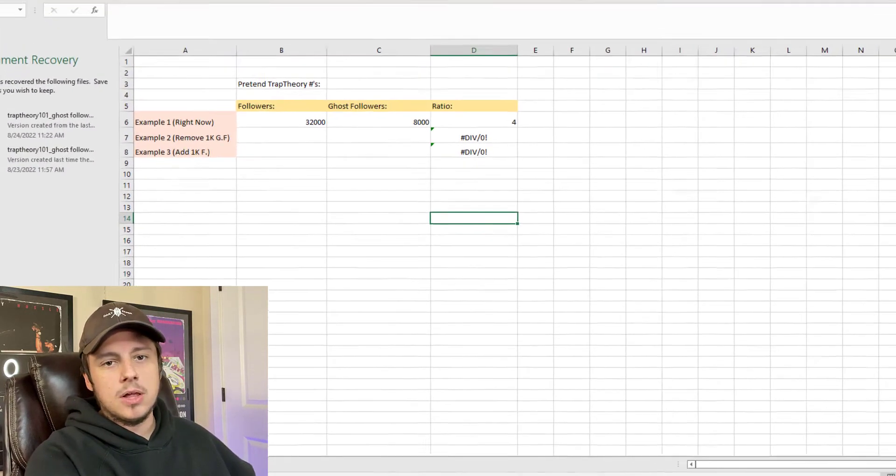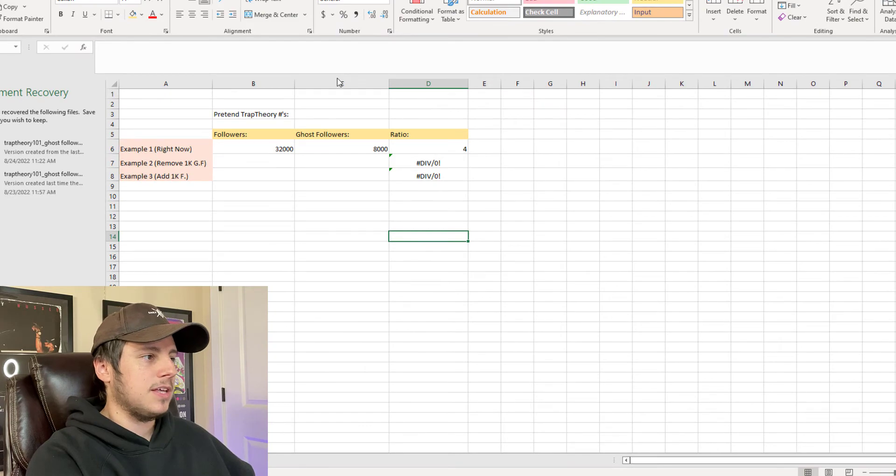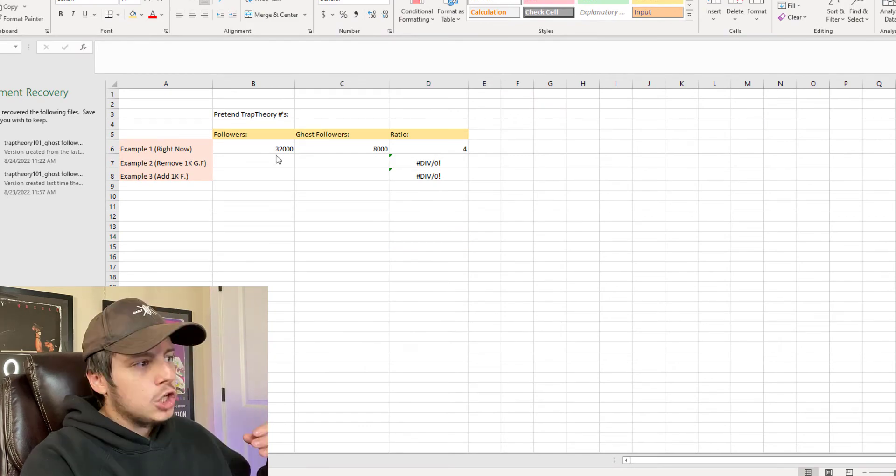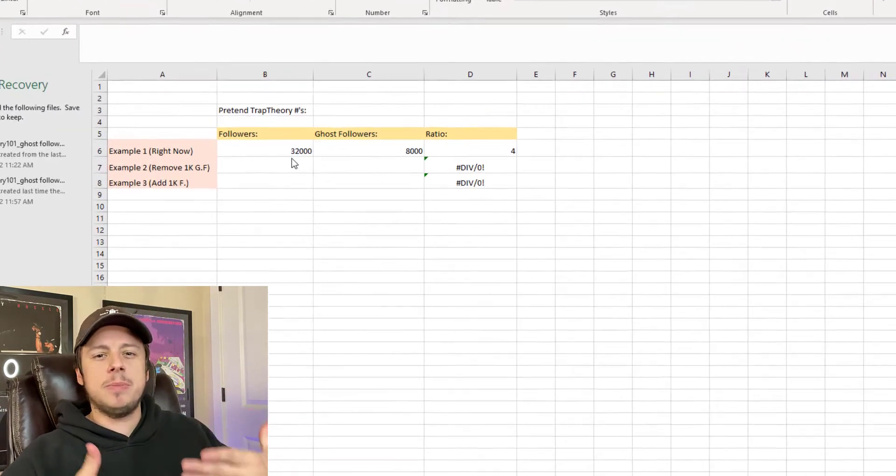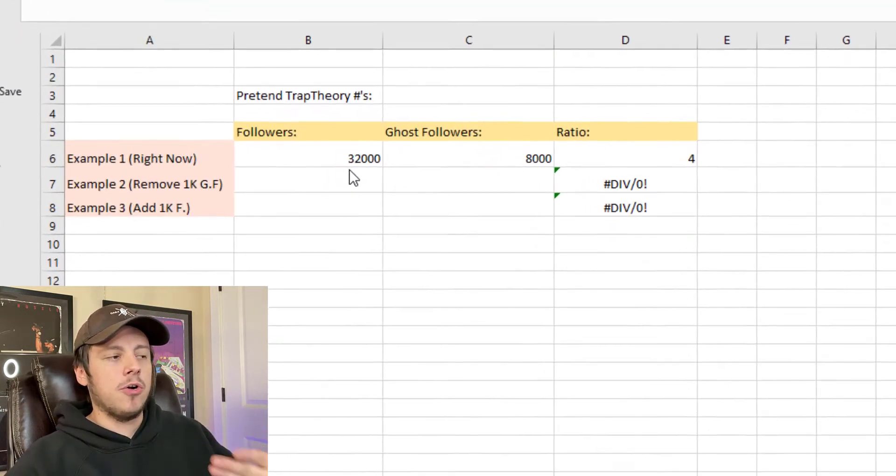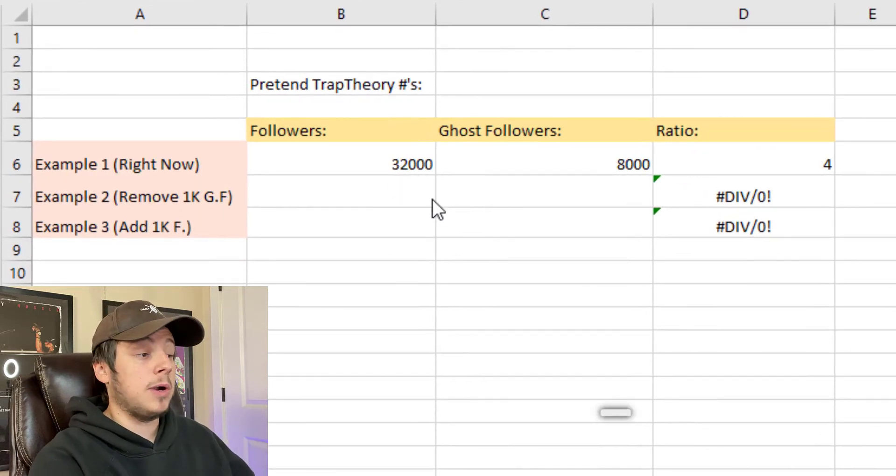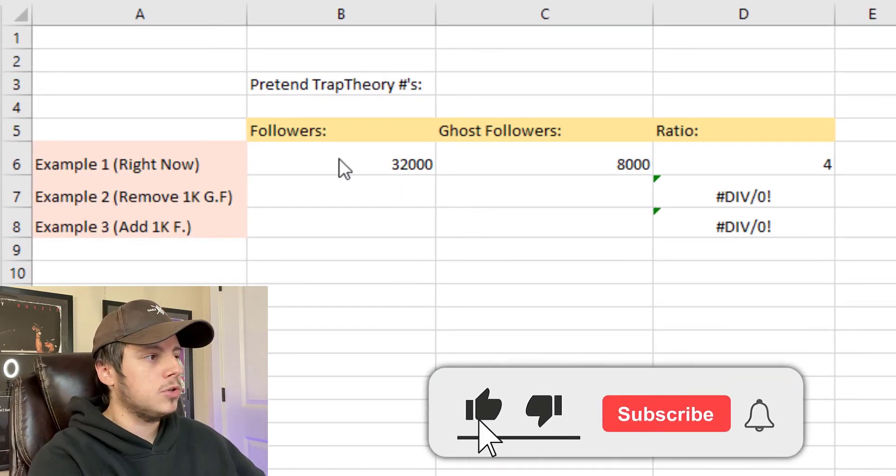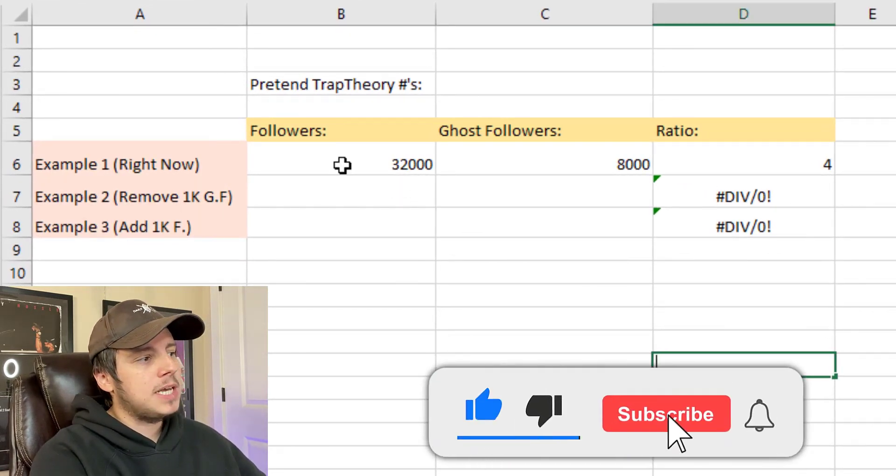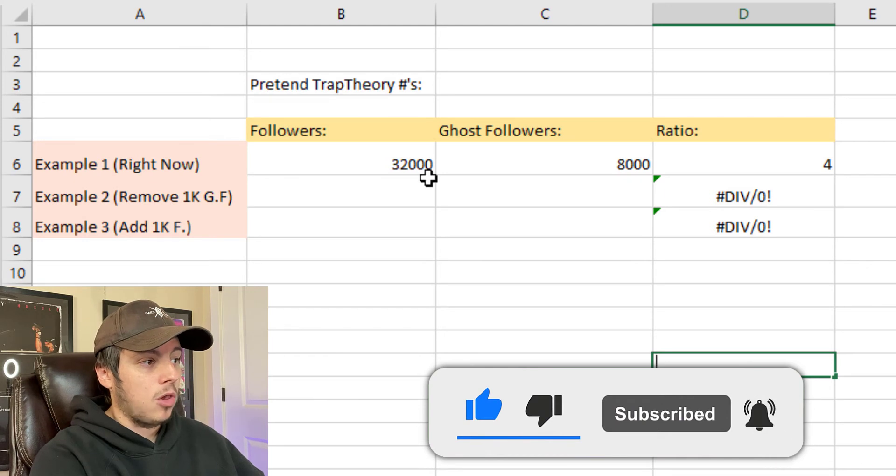But let's hop in Excel and actually look at the math behind this because I think this is important. We're going to do pretend numbers here just to make this a little rounder and easier. These are actually pretty close to my real numbers. So let's pretend that my page has 32,000 followers and 8,000 of those followers are ghost followers.